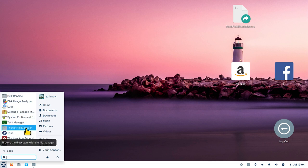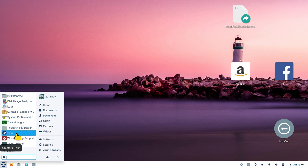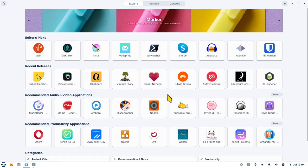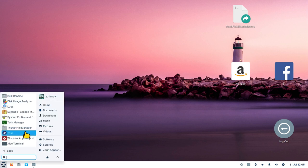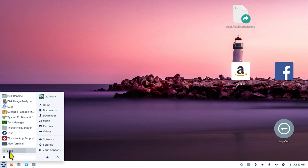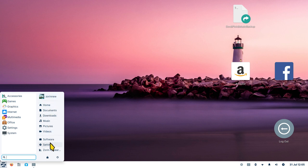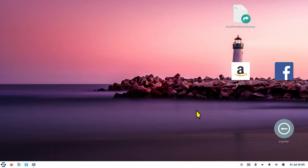The task manager and Thunar file manager are available, along with a tour that normally starts on install and a Windows app support tool. On the desktop I added an icon for my username, shortcuts to my folders, a shortcut to the software store, the appearance settings, the lock screen, and a multi-function key — which I'll show you how to create in about seven seconds.